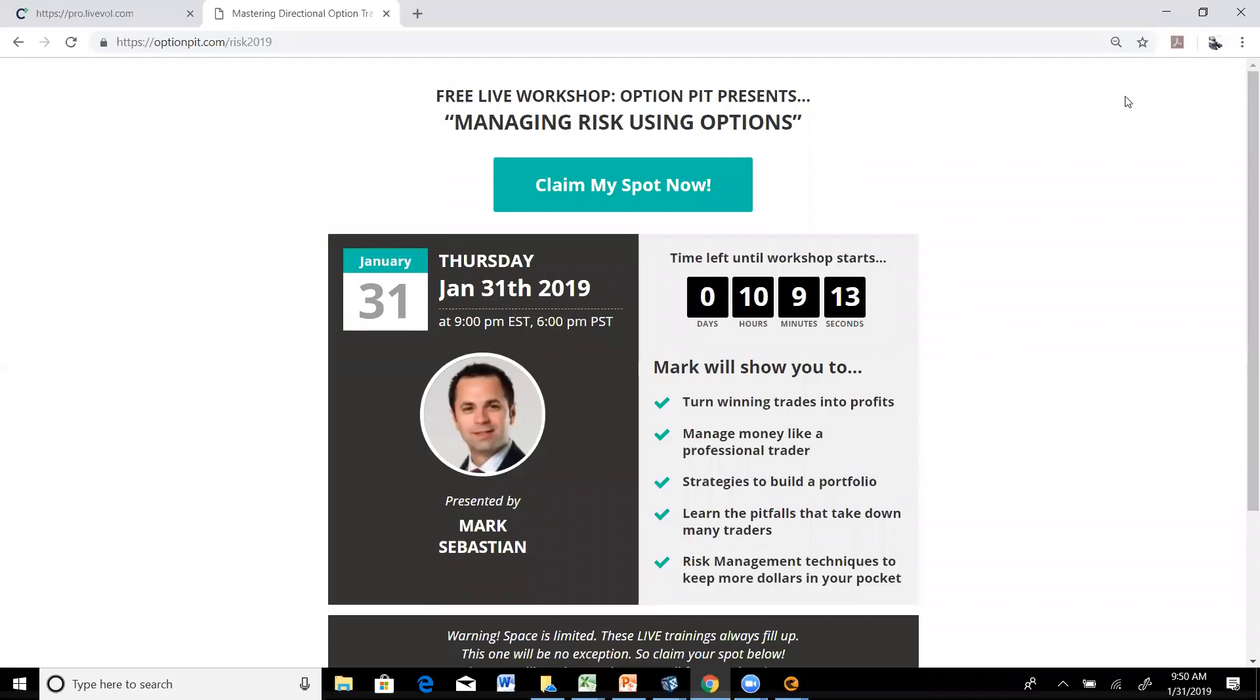Hi there, it's Mark Sebastian, founder of OptionPit.com, and this is the OptionPit Idea of the Week. Reminder, this is for education purposes only. It should not be considered investment advice. Options are risky.